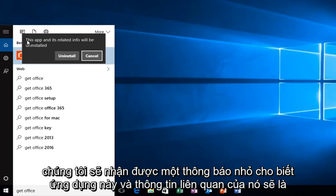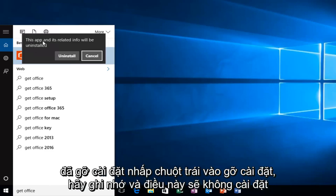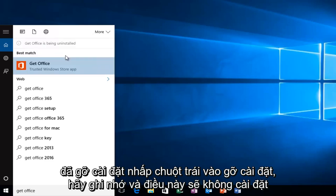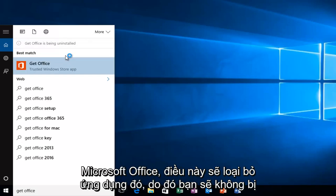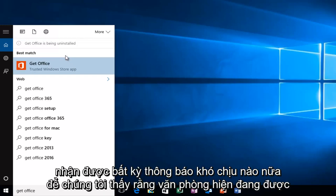Then we'll get a notification saying this app and its related info will be uninstalled. Left click on Uninstall. Keep in mind that this will not uninstall Microsoft Office. This will just get rid of that application so you won't be getting any more nag alerts.